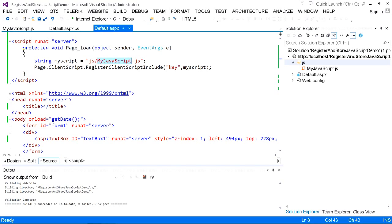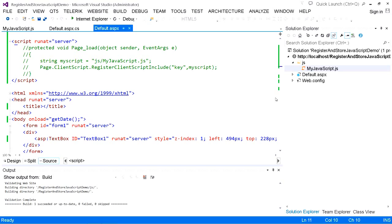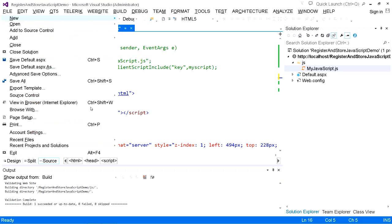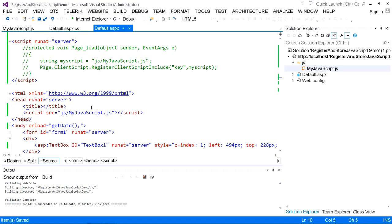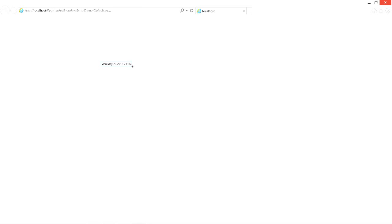Instead of using RegisterClientScriptInclude to register the JavaScript file programmatically, we can directly drag the JavaScript file and add it to the web page — adding it below the title tag in the head tag. We have explicitly added the script block and specified the script file. Go to Debug, start without debugging. We have the date and time of the client PC where the web page is rendered.